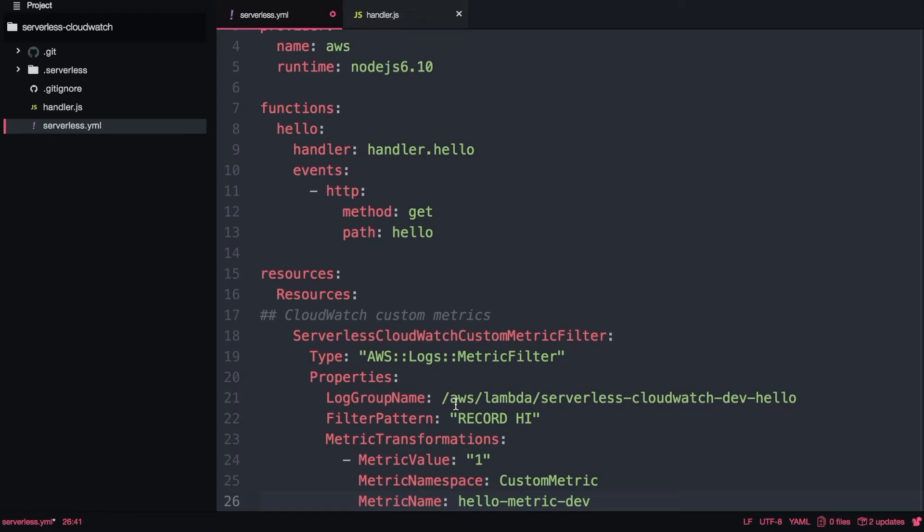So let's go over this custom metric - you can find the code in github. We'll put it under the resource because this is CloudFormation scripting, so we are going to put it under the resource and then we will put a name for this CloudFormation metric that is serverless-cloudwatch-custom-metric-filter because it's very long and complicated. The type is aws logs metric filter.